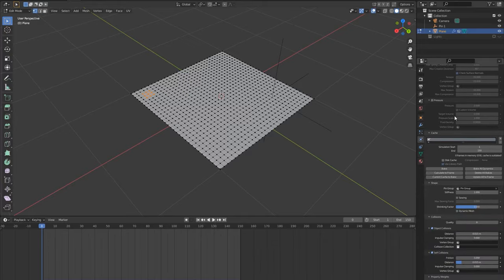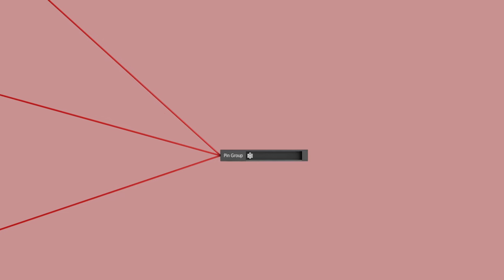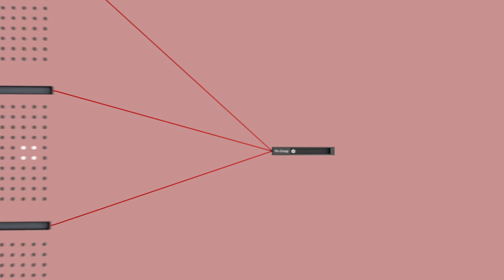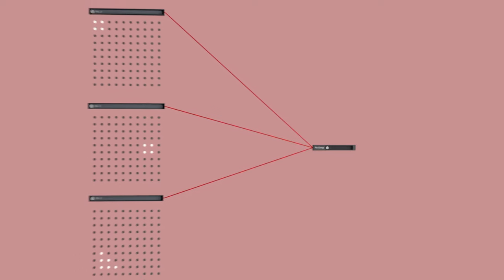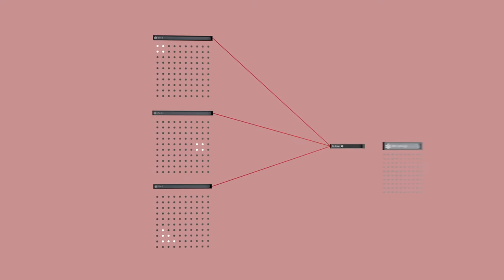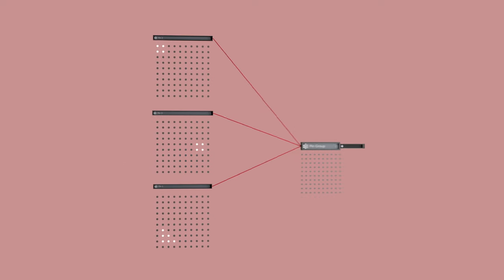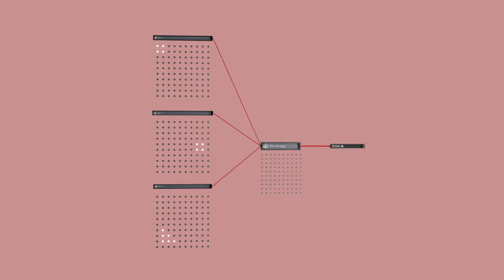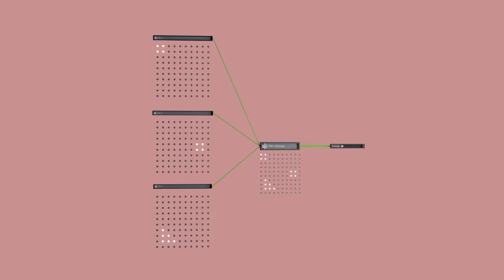We have to do this because in the cloth sim settings there is only room for one vertex group. There's no room to put all of the control vertex groups directly into the actual pin group in the cloth sim, so we combine them all into one vertex group first which can then be put into the pin group.